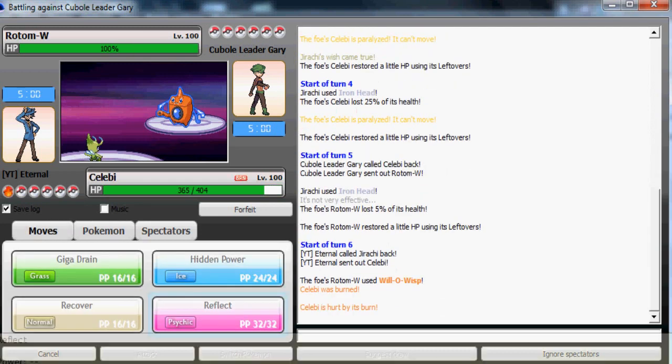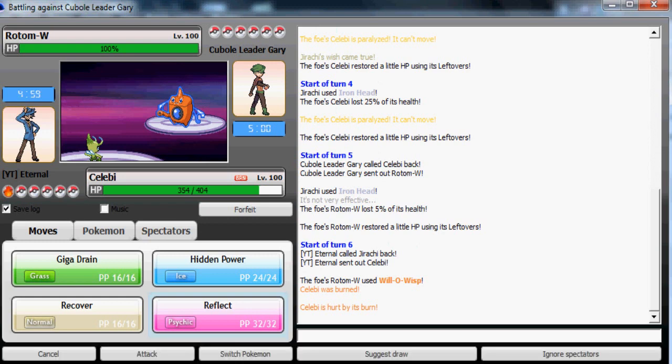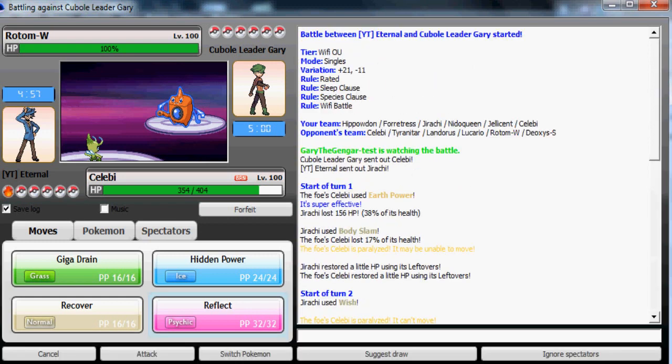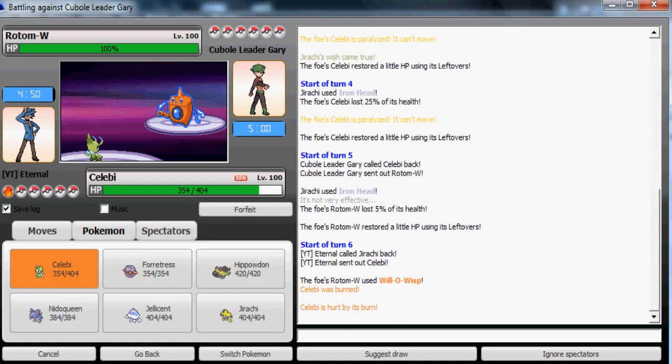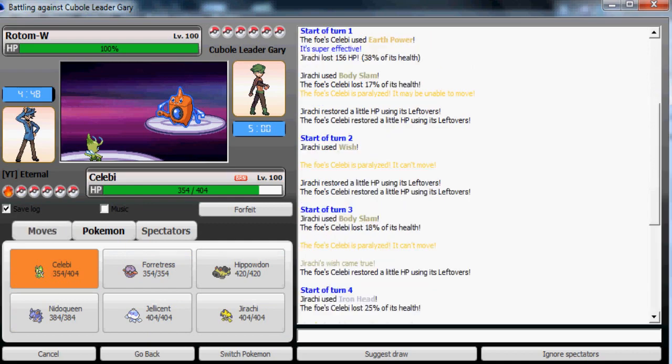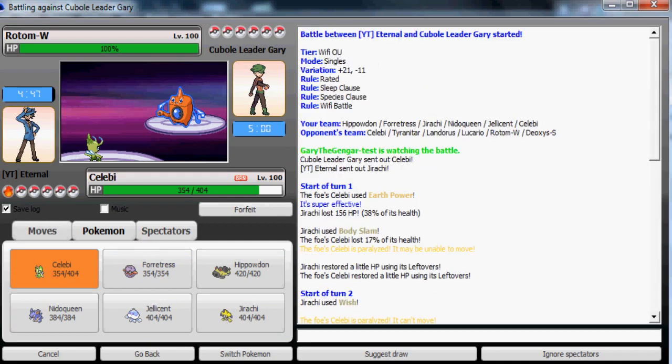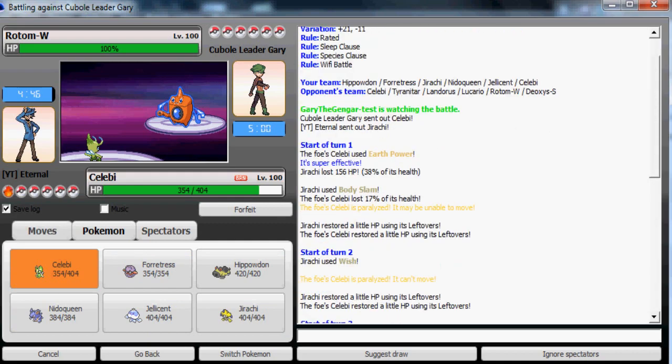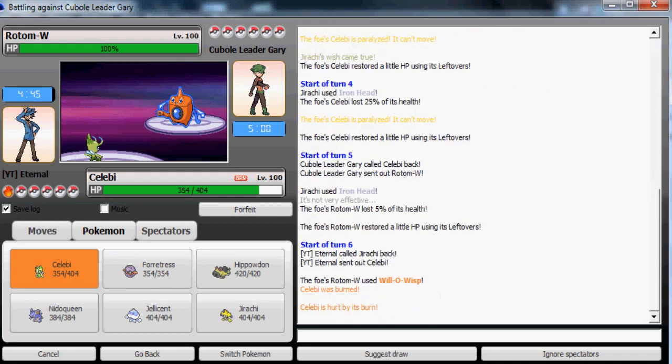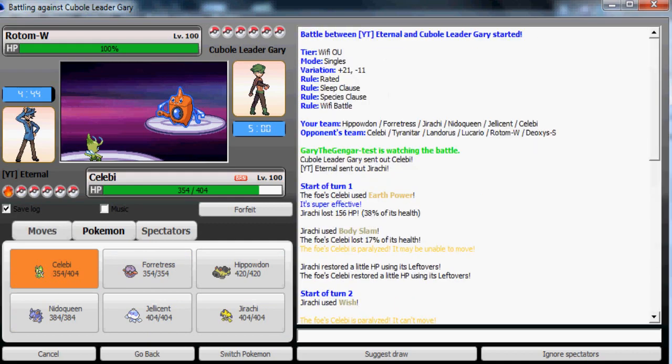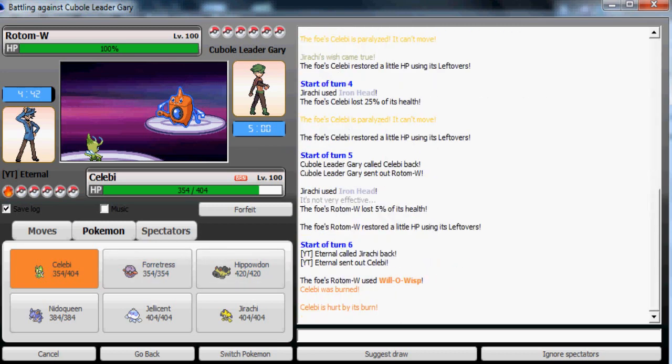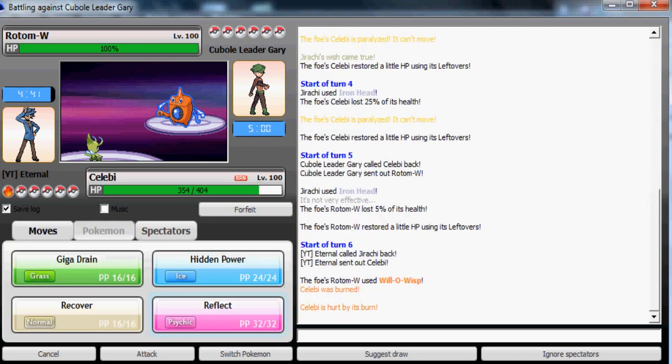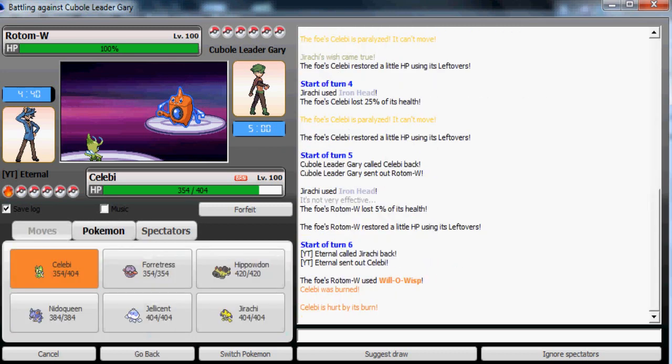Now he's staying in. Now he decides to switch out. I'll go to my Celebi, can take anything.